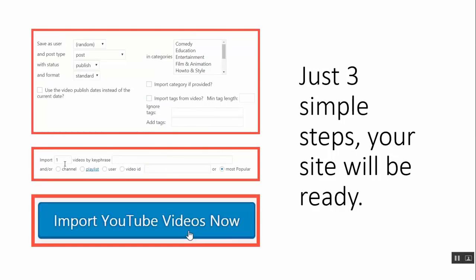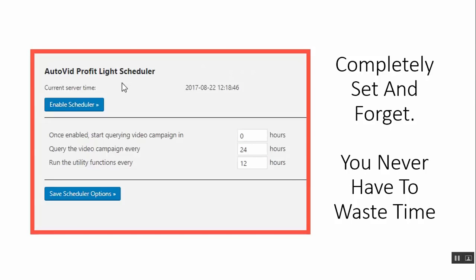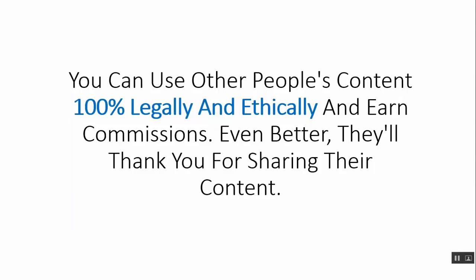Just three simple steps and in just 60 seconds, your site will be ready. It's completely set and forget. You never have to waste time importing content or spending hundreds of dollars on content creation services. You could use other people's content 100% legally and ethically and earn commissions — and even better, they'll thank you for sharing their content.